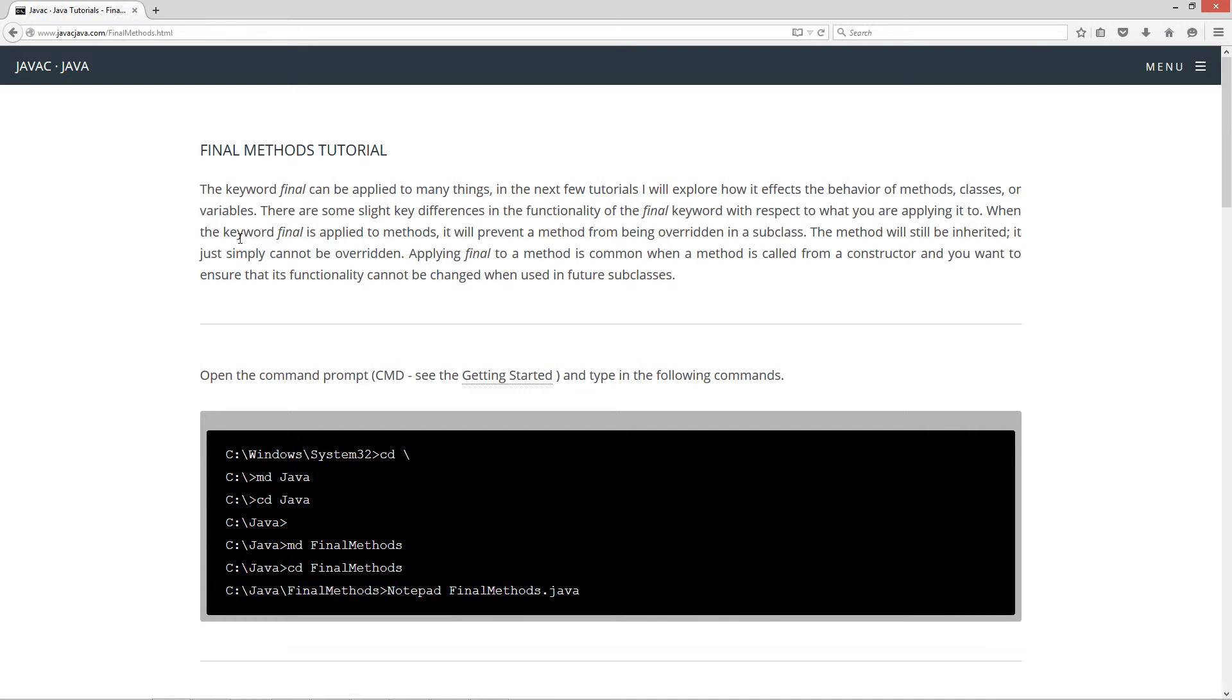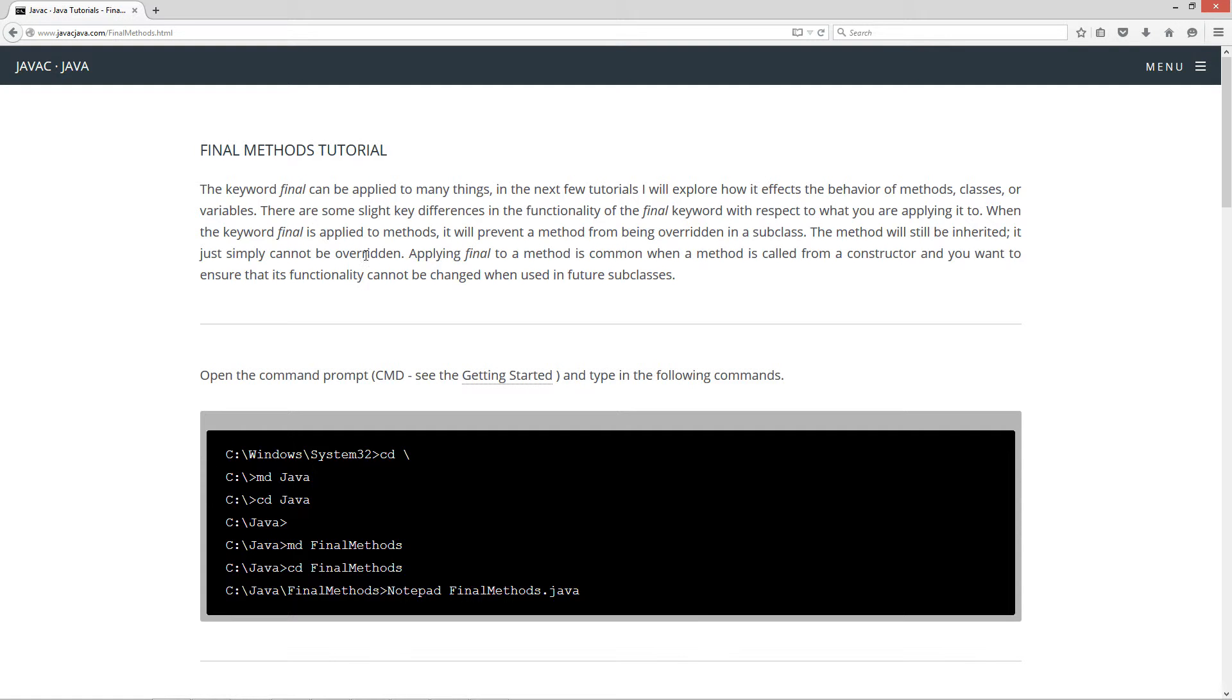The keyword final can be applied to many things. In the next few tutorials I will explore how it affects the behavior of methods, classes, or variables. There are some slight key differences in the functionality of the final keyword with respect to what you're applying it to. When the keyword final is applied to methods, it will prevent a method from being overridden in a subclass. The method will still be inherited, it just simply cannot be overridden. Applying final to a method is common when a method is called from a constructor and you want to ensure that its functionality cannot be changed when used in future subclasses.